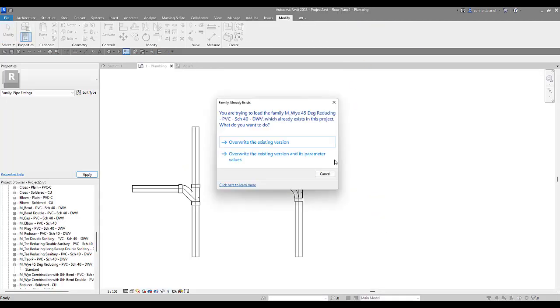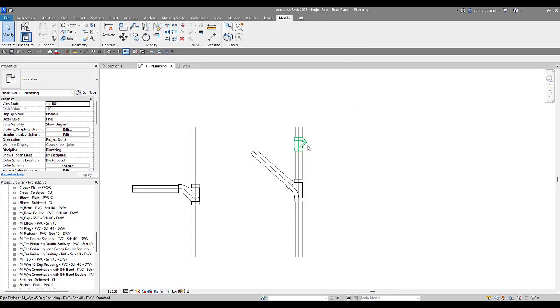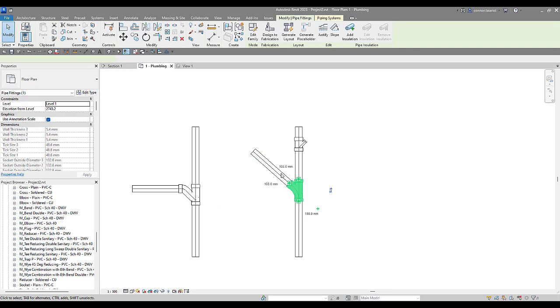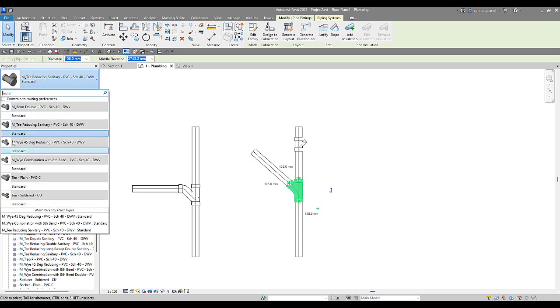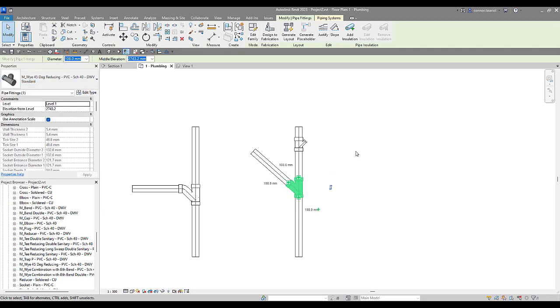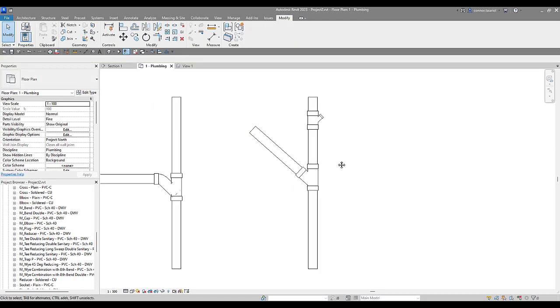We're going to change the part type from Y to a T. And if we change it to a T, load this back in, we can now select on this T fitting. And we should be able to see it in the drop down list here. So now we've got that Y 45 degree reducing. Perfect. That's what we're looking for.